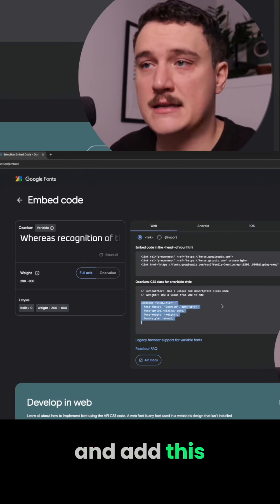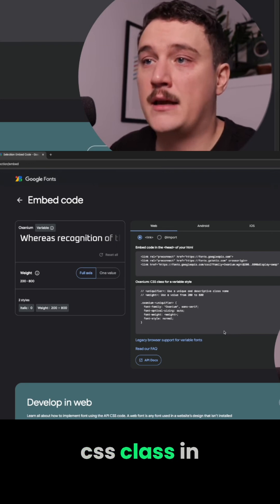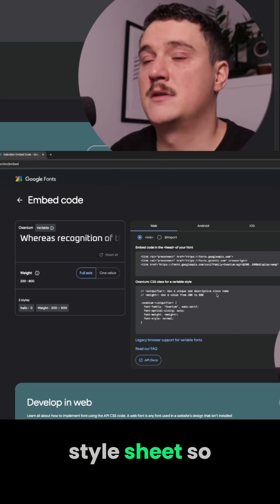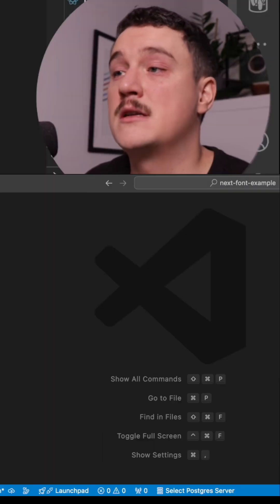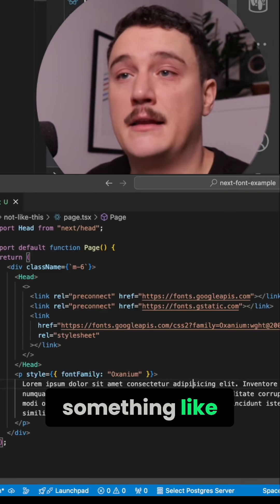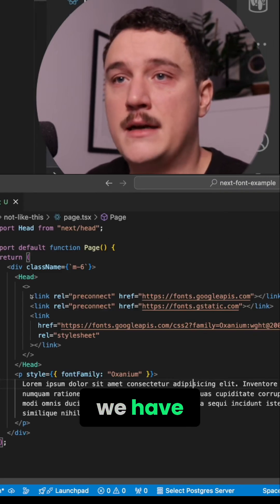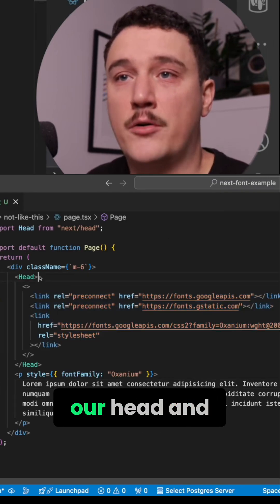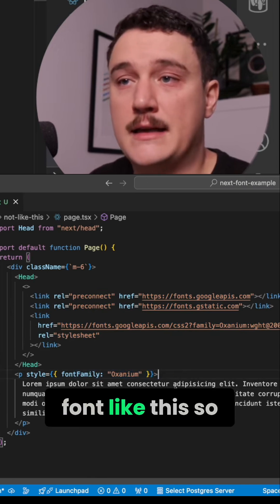You add this CSS class in your stylesheet. So if we did it like this, it would look something like this — we paste in the link tags in our head and then we are using the font like this.